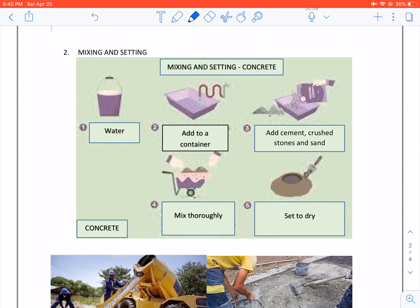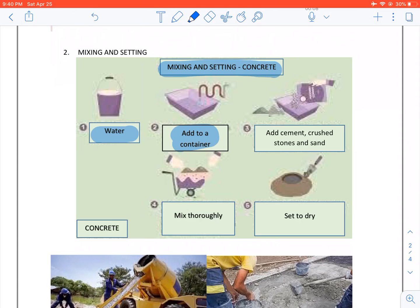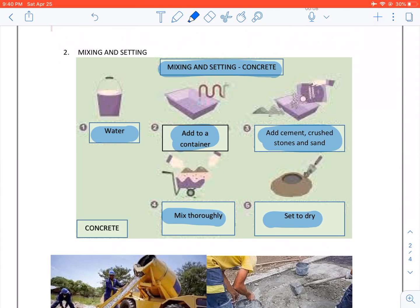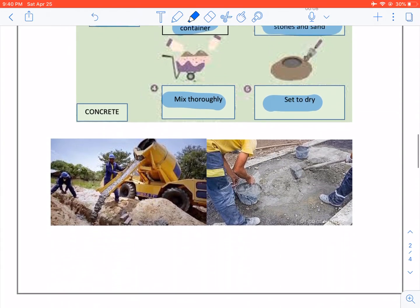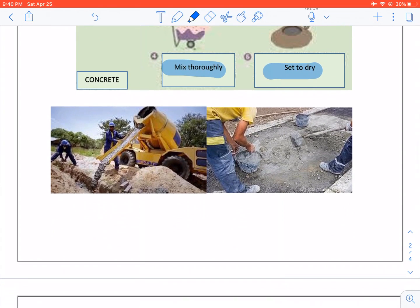Mixing and setting to make concrete. We take water, add it to a container. We add cement, crushed stones and sand. We mix it thoroughly and we set it to dry. There we have a concrete mixer. There's our mixture which is set to dry.